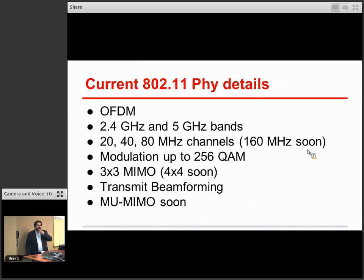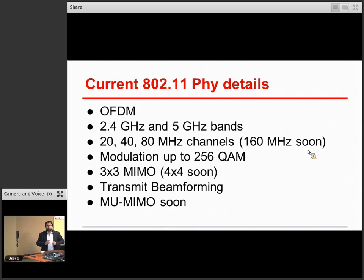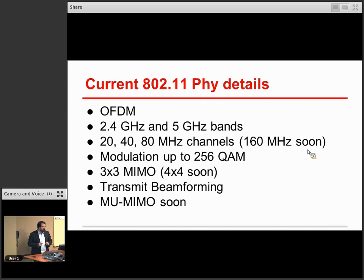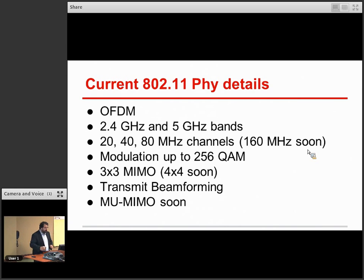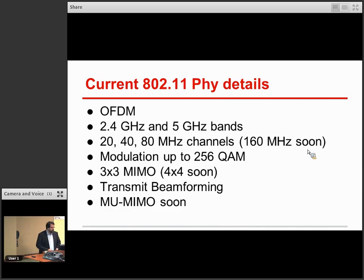The 802.11 PHY — if you study PHYs, this should seem pretty straightforward. It's OFDM, which basically cuts the band up into little chunks and sends data on each of the subcarriers. It has a lot of nice characteristics for certain multipath environments. We're operating in both 2.4 and 5 GHz bands. We have channels of 20, 40, and 80 MHz, and with 11AC we're moving up to 160 MHz channels soon. Modulations up to 256 QAM. Lots of 3x3 MIMO systems shipping currently, and we'll have 4x4 with 802.11AC wave 2 soon.